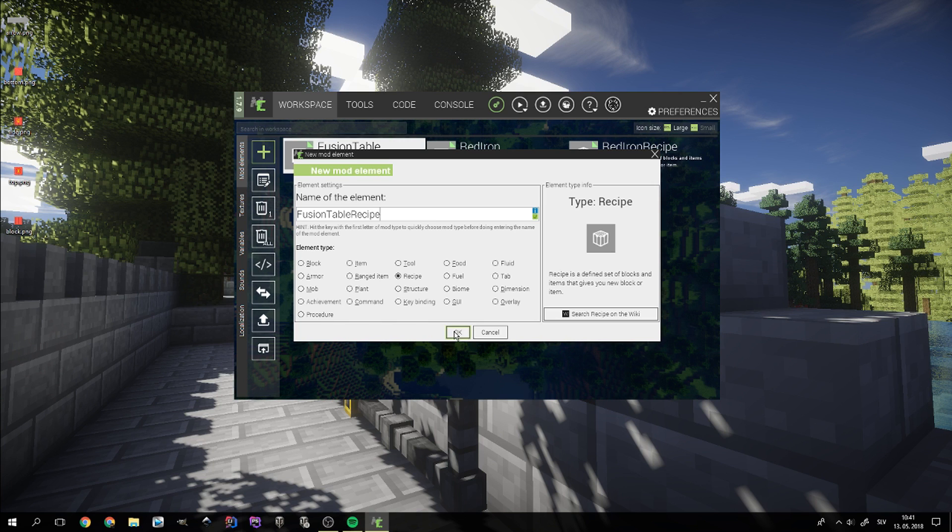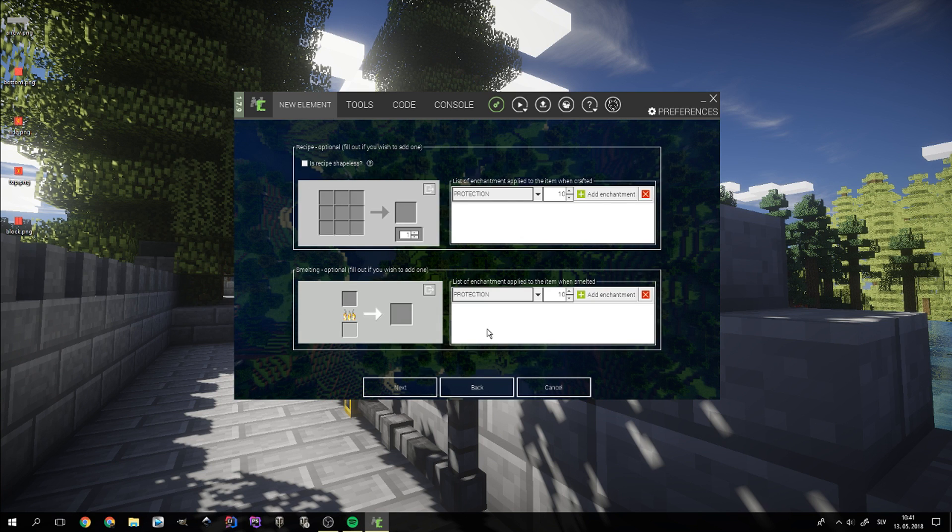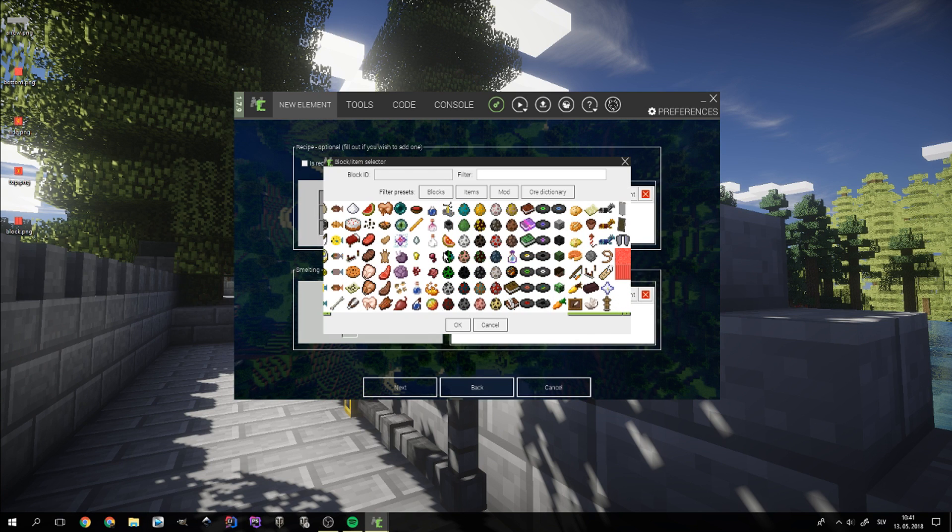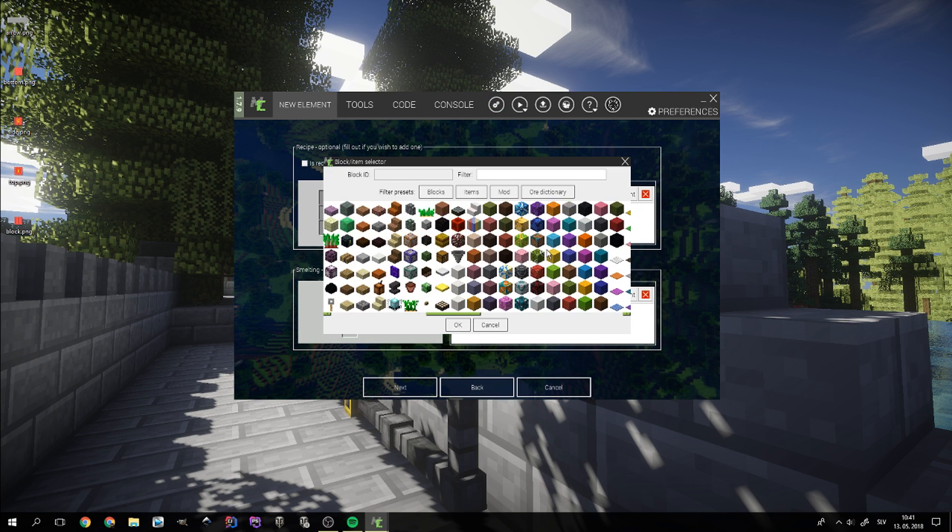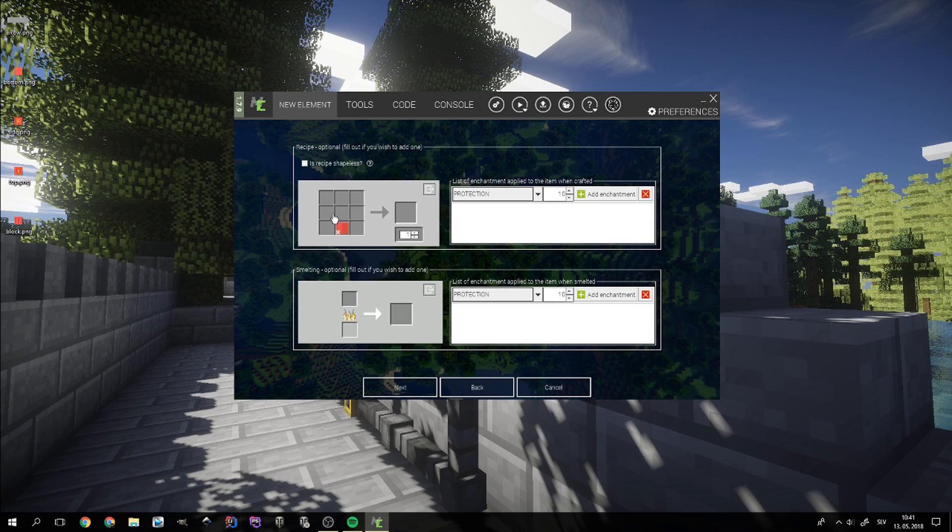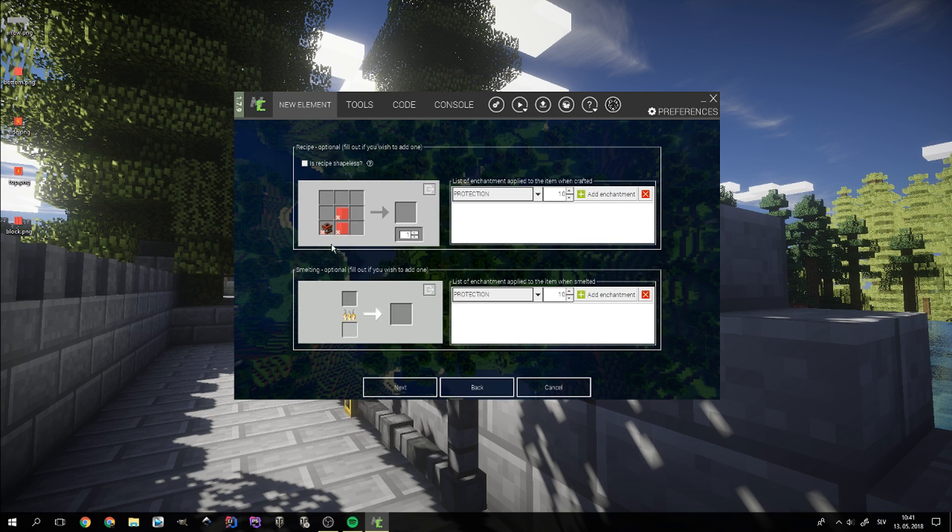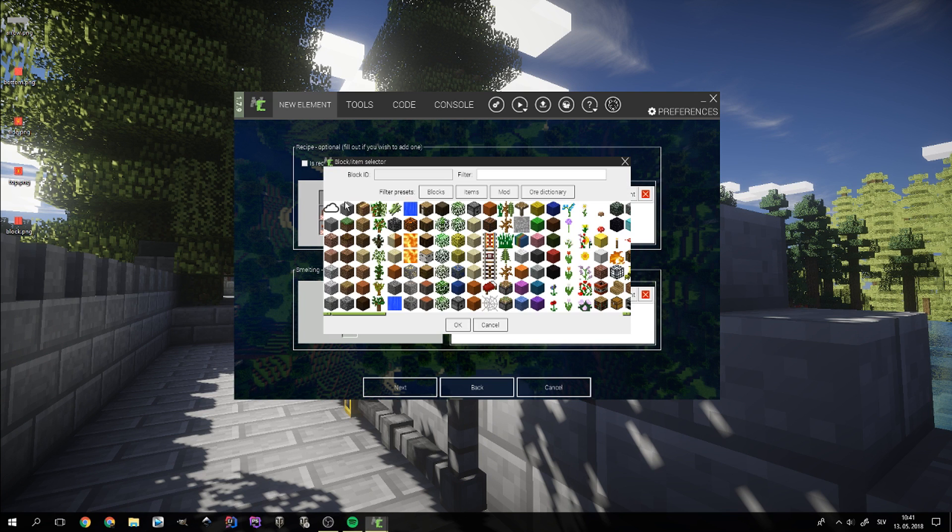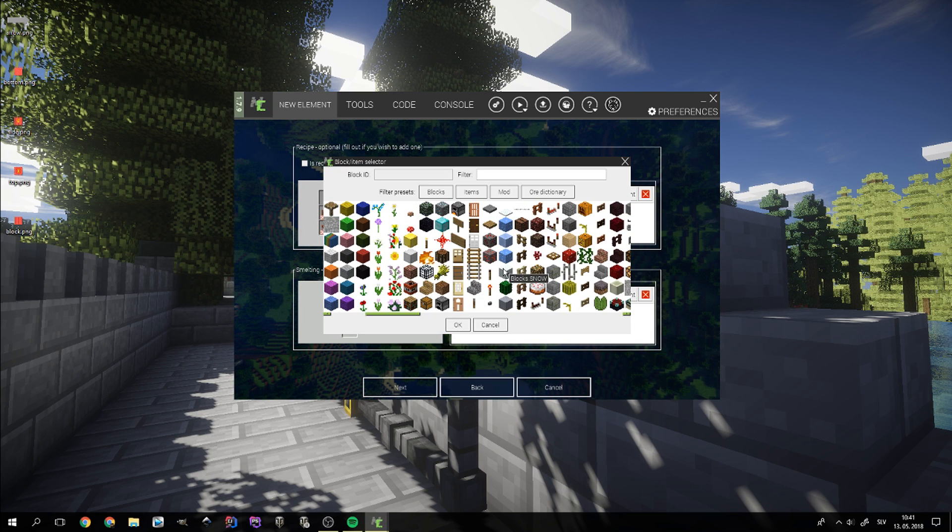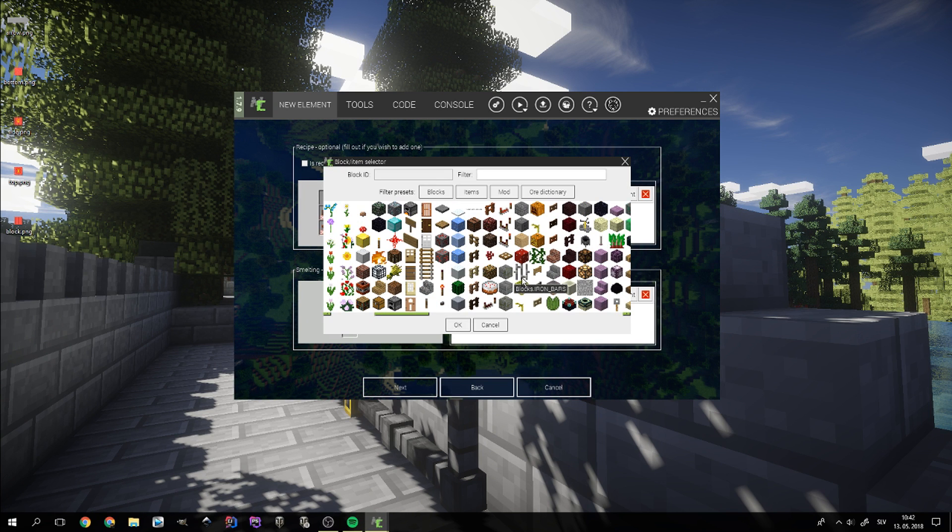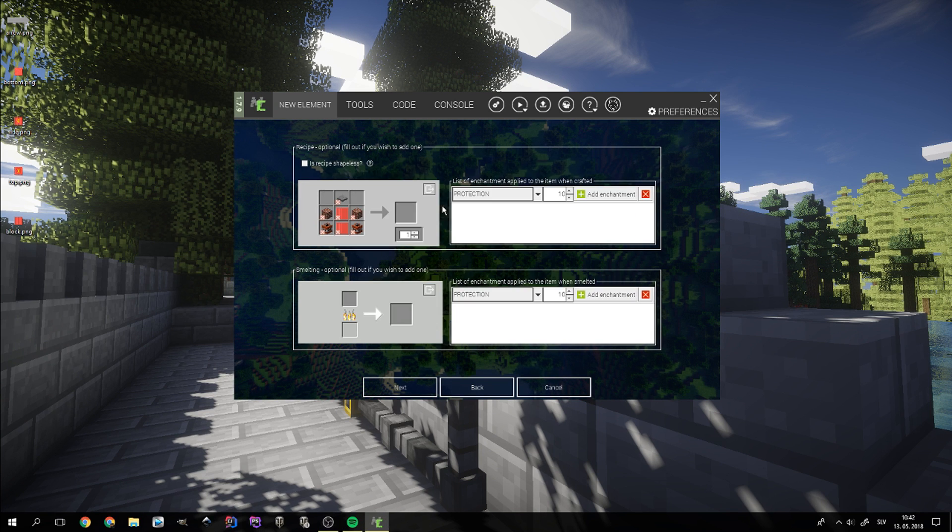Now we need to make a recipe for the fusion table block. I decided to go with two red iron blocks, two TNTs, two brick blocks and a pressure plate on the very top. We also need to set the fusion table as the recipe's result.